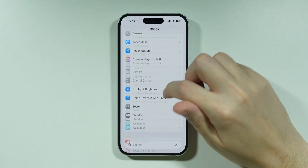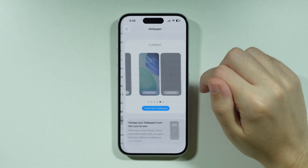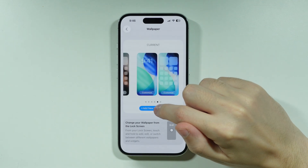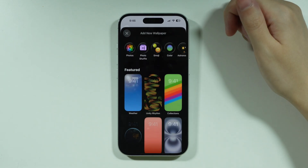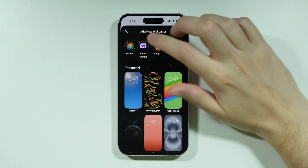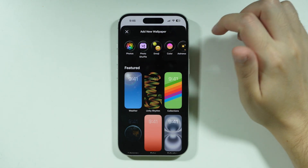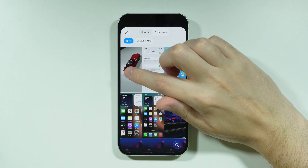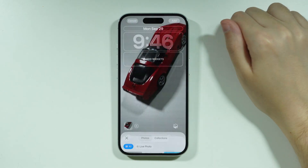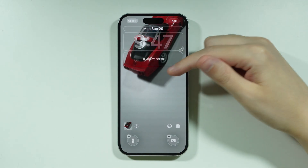Go to Settings and open Wallpaper. Press Add New Wallpaper at the bottom, then open Photos and select the live photo you took.